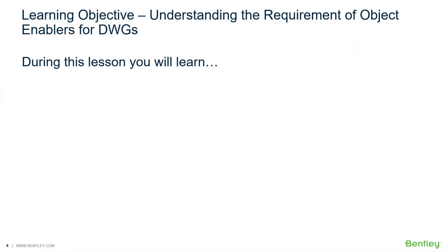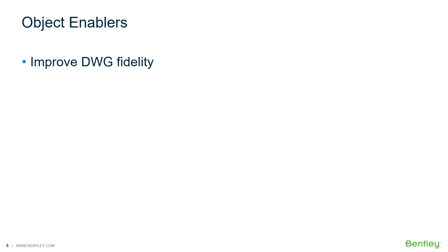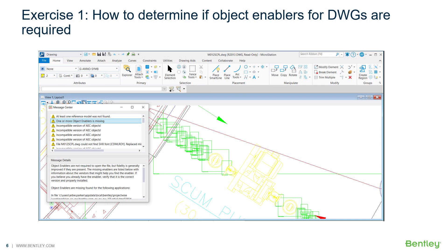During this lesson, you will learn how to determine if object enablers for DWGs are required. In this exercise, you will determine if object enablers for DWGs are required.